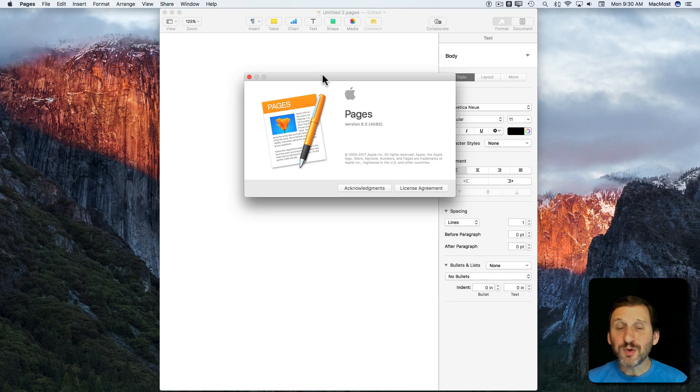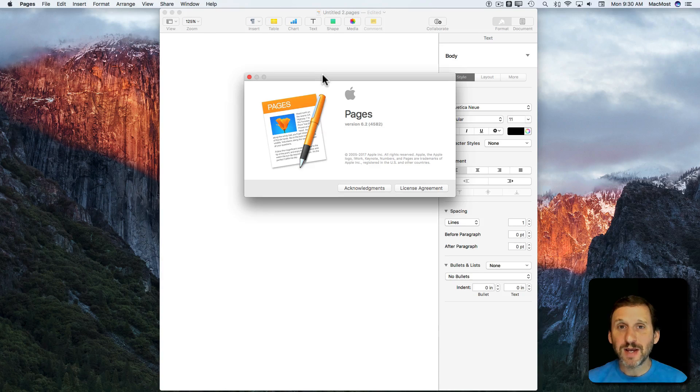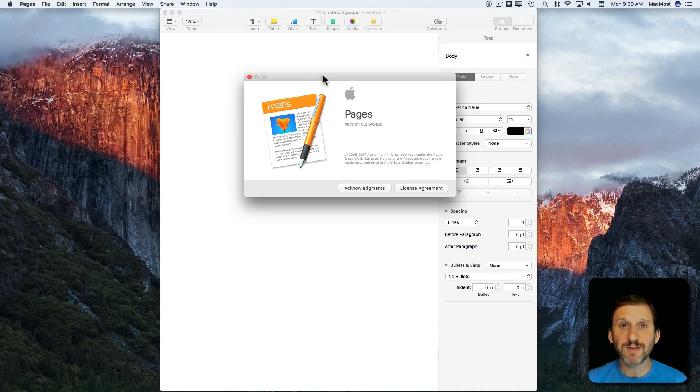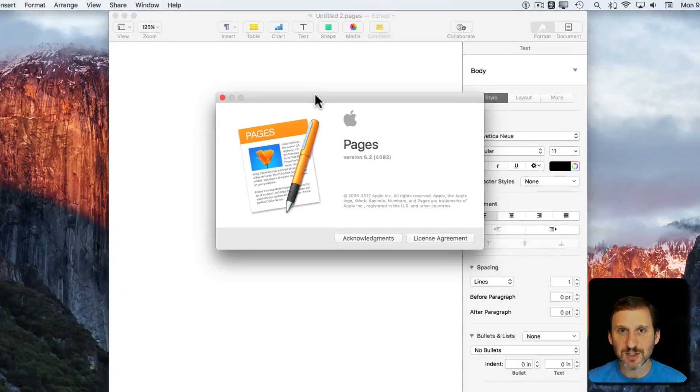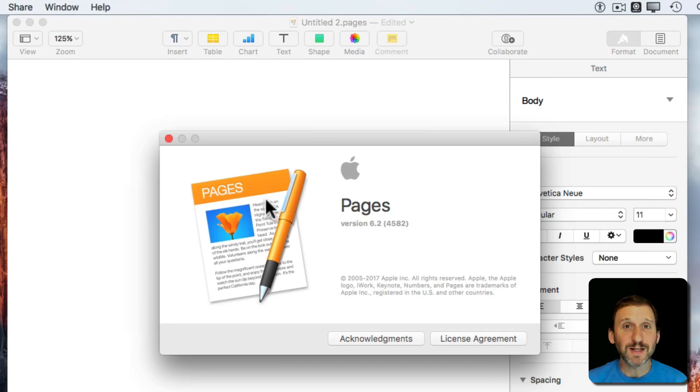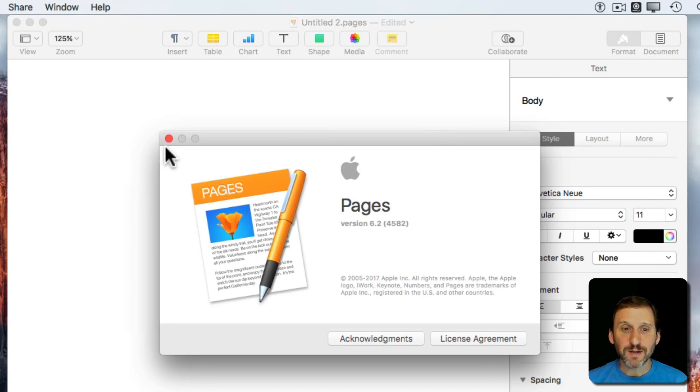When Apple completely recreated Pages a few years ago, one of the features they left out was Linked Text Boxes. Last week with version 6.2 it's back and it works differently.